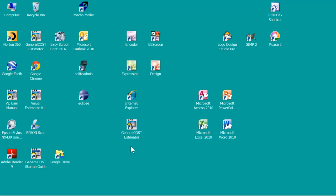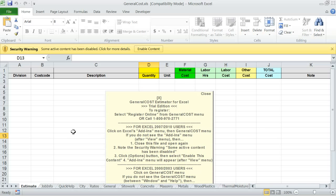General Cost Estimator for Excel is construction cost estimating software for Excel. Start General Cost Estimator by clicking on the General Cost Estimator icon on the desktop. This will start your Microsoft Excel program and also the General Cost Estimator.